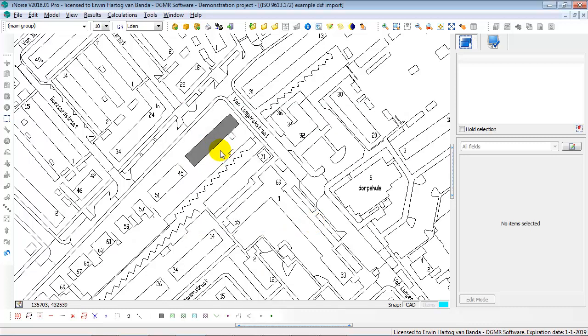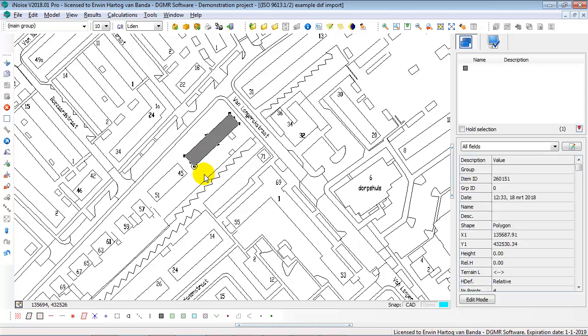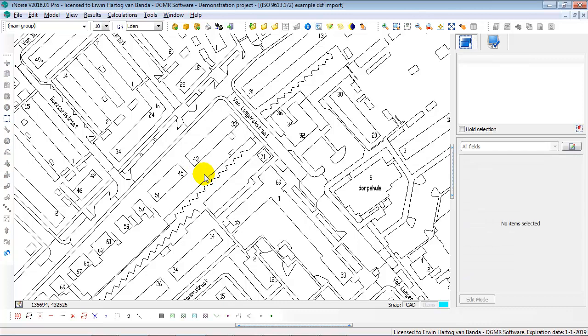So now I've entered a building using a CAT file as a background map, and also using the snapping to the background map option. So now I can do that for all the buildings I want to take over from the CAT background. Of course it's more convenient when you import the background and directly convert it to buildings. So now I'm going to delete this building.